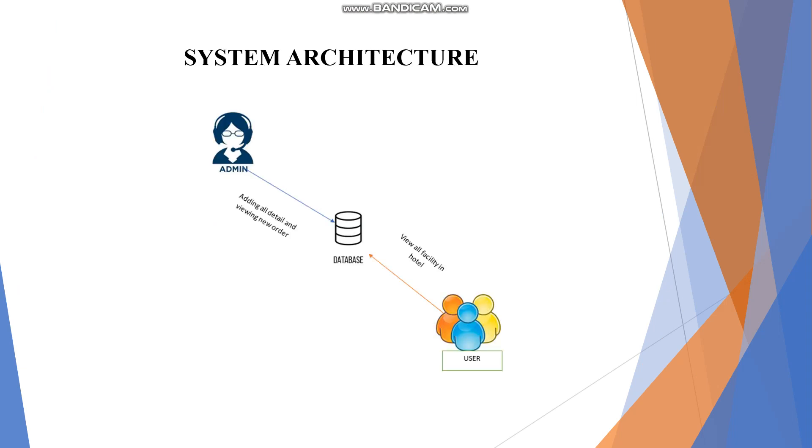This is the system architecture. We have two modules: one is admin and another is user. First, the admin module - admin can view all users and authorize users.